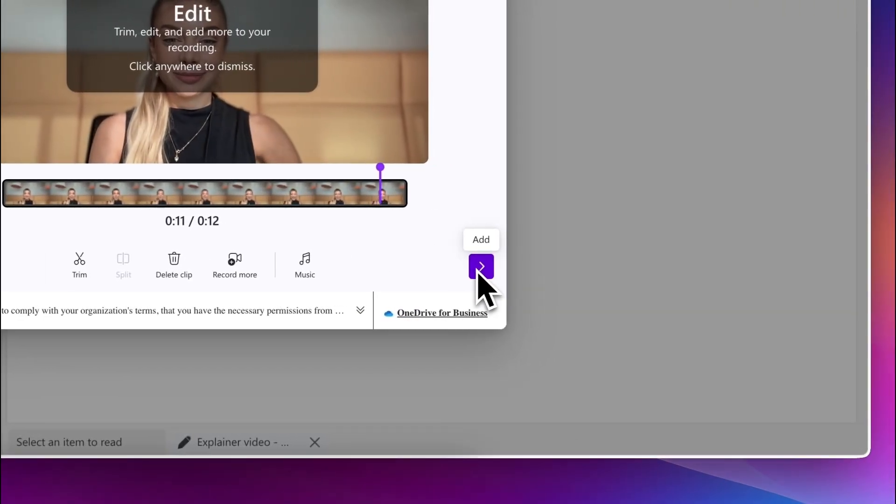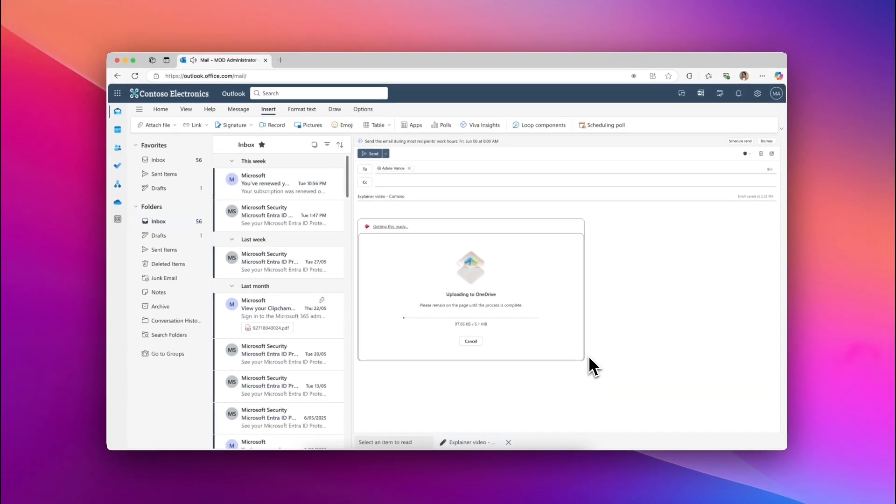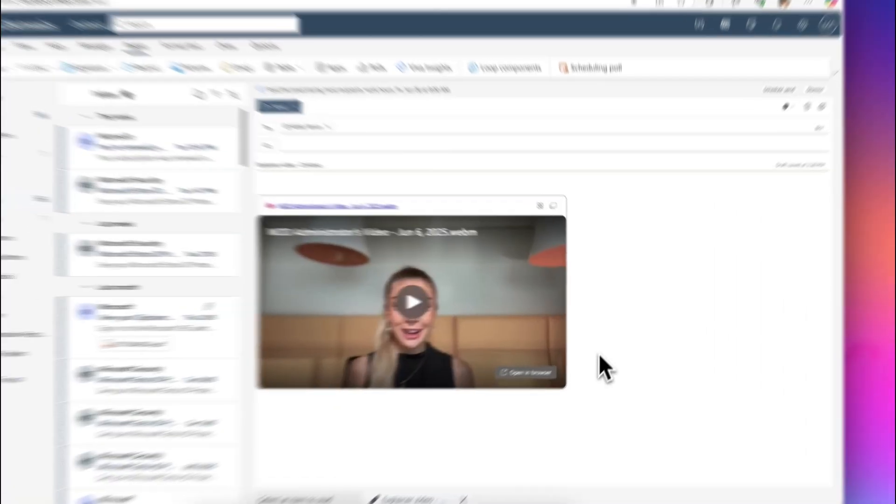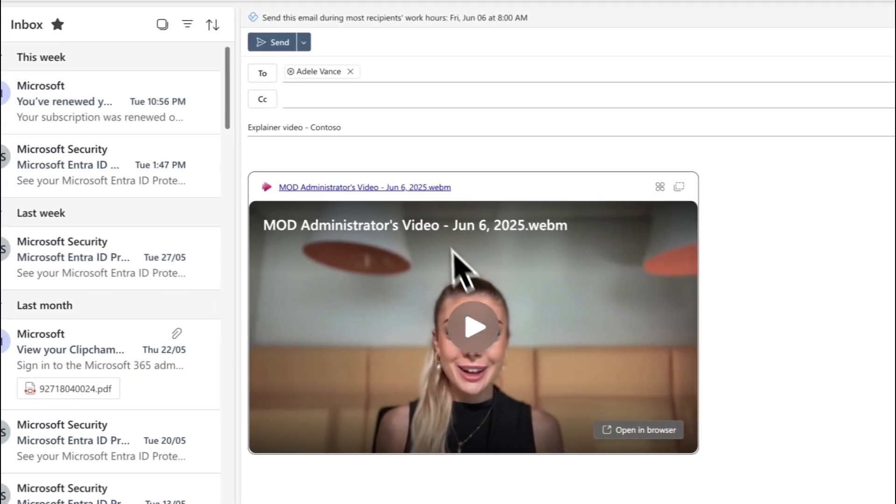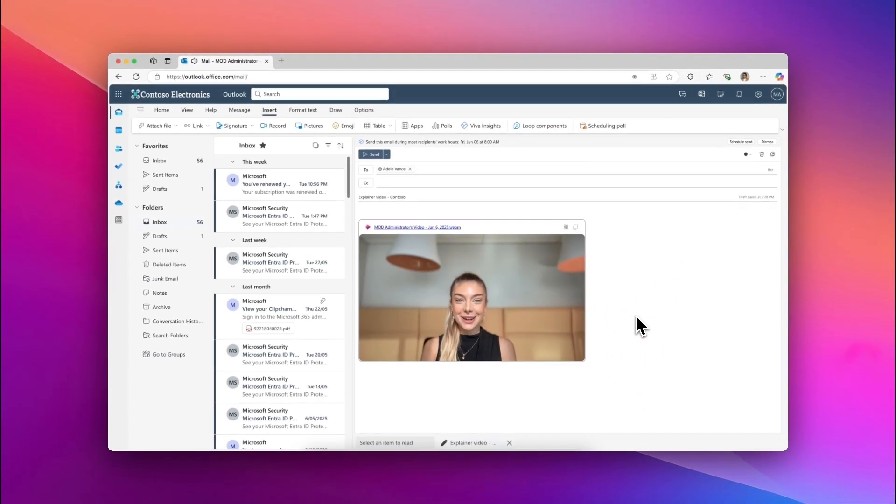Once all your edits are complete, choose the arrow button to finish editing the video. The video will start saving automatically and appear in the body of your email embedded within the video player.